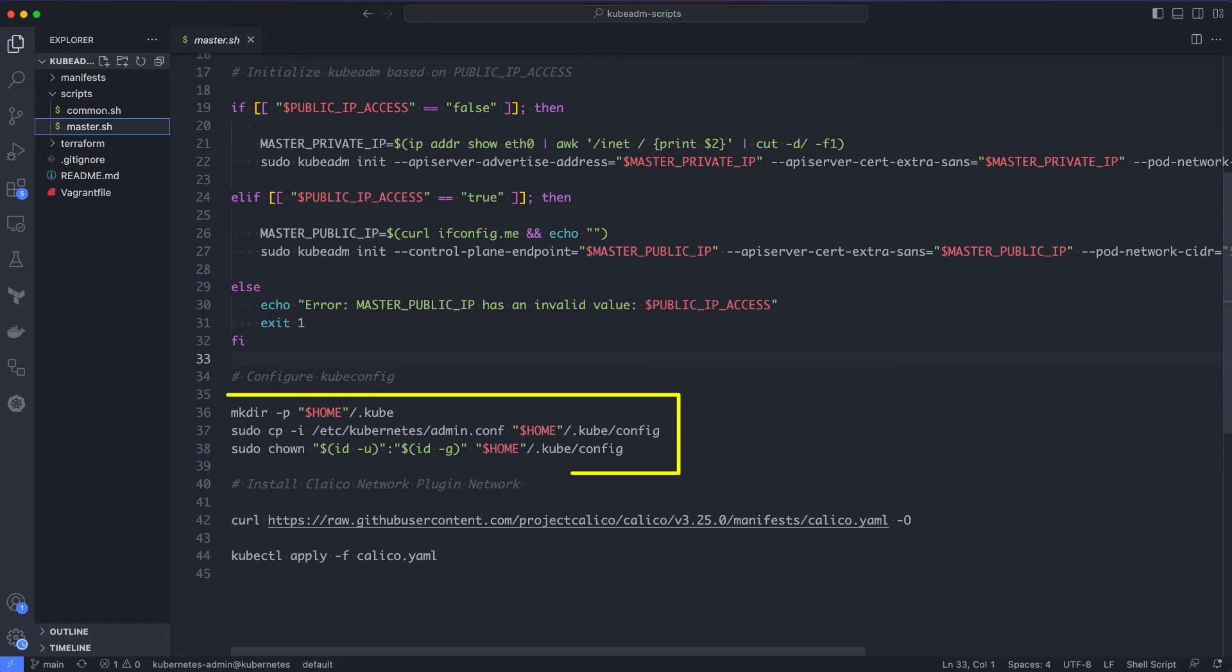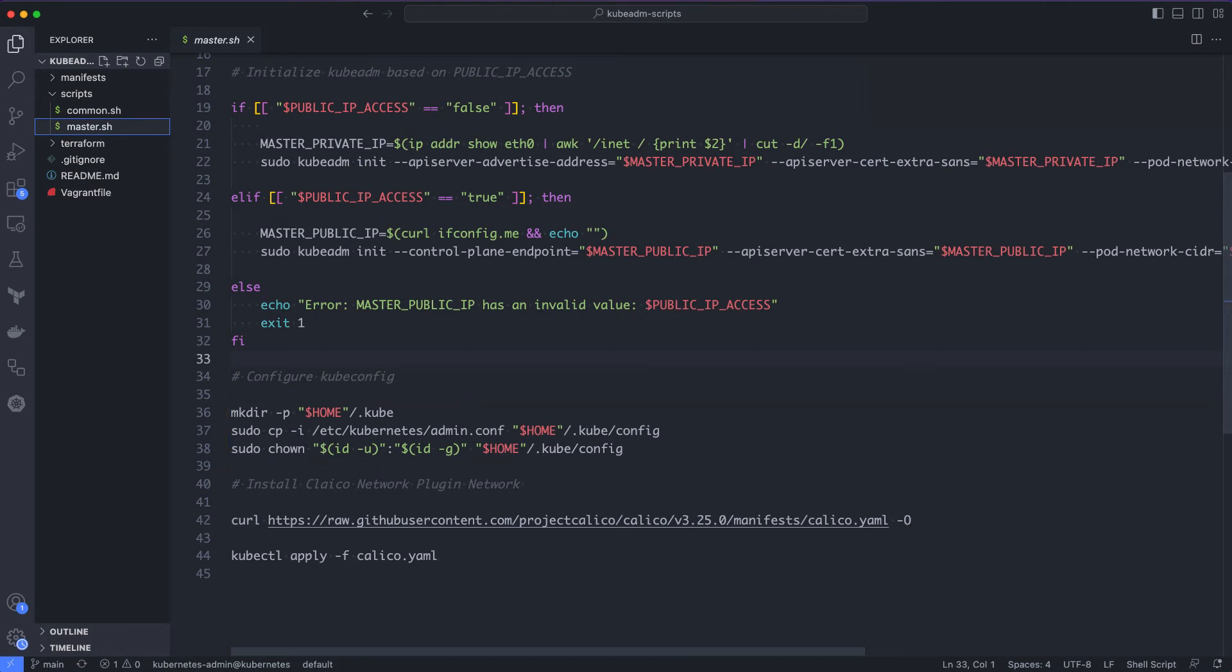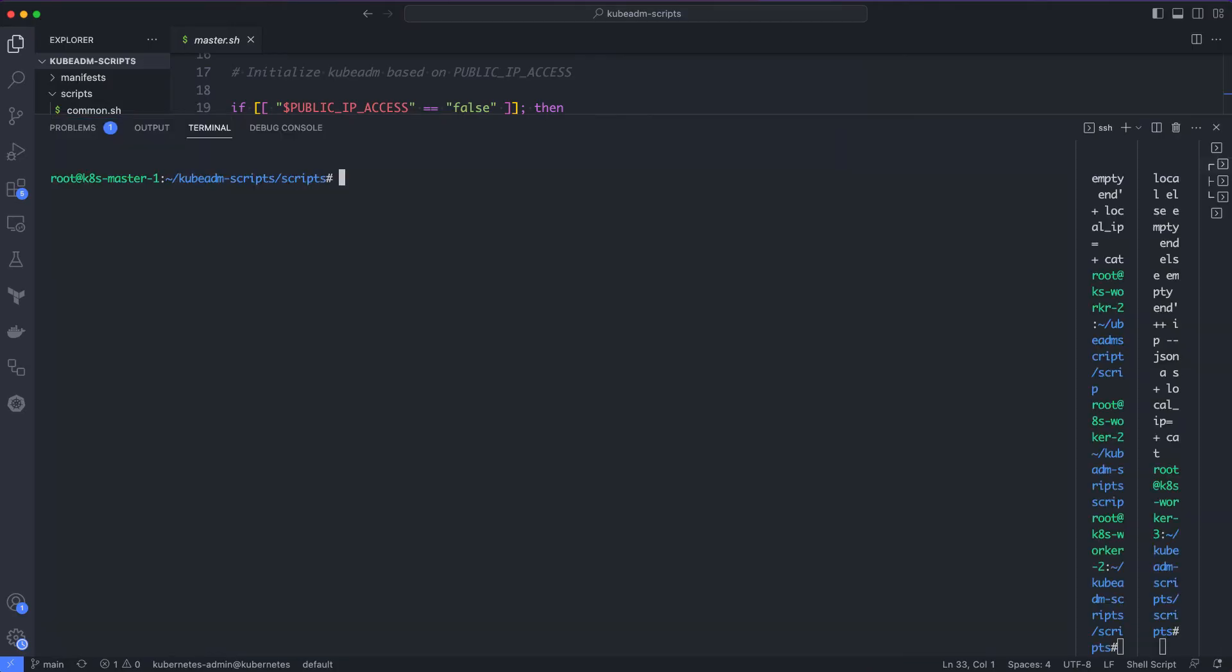Next, we copy the generated admin kubeconfig file to the home folder so that we can execute kubectl commands from the master node. Finally, we install the Calico CNI plugin to enable pod networking. Now that we have an understanding of the master script, let's execute the script on the master node.